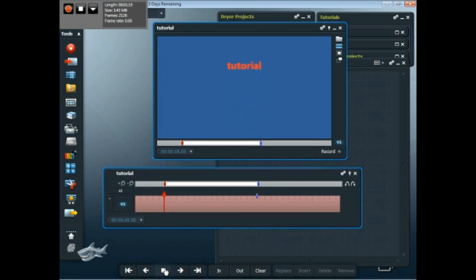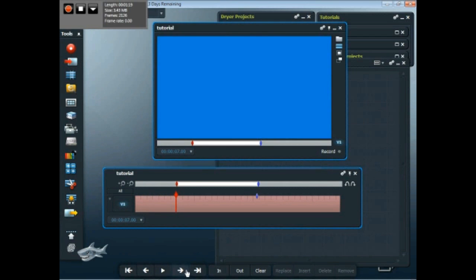And this will be where I want to start the new... there it is. It actually has a slightly different color, so I can tell that's where it starts. Mark that as the end part.